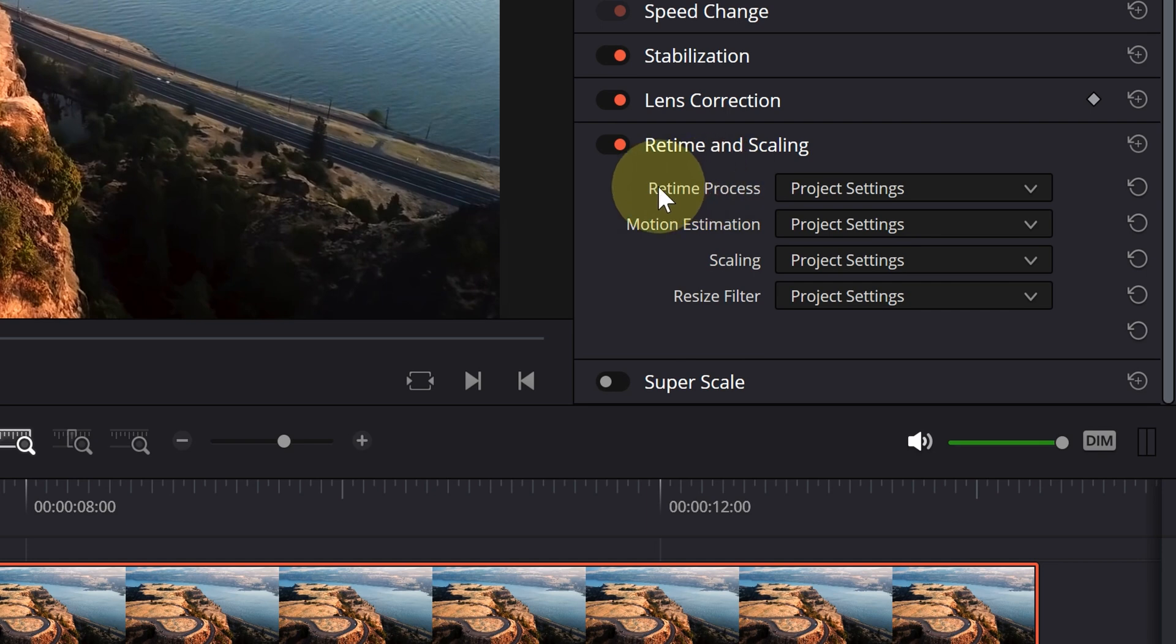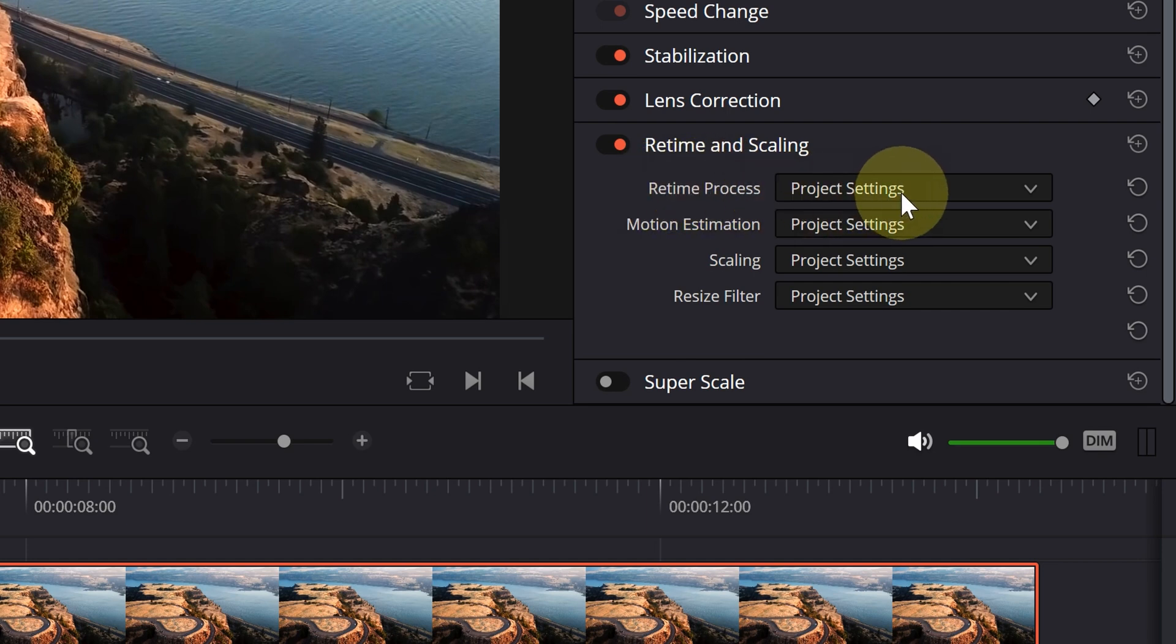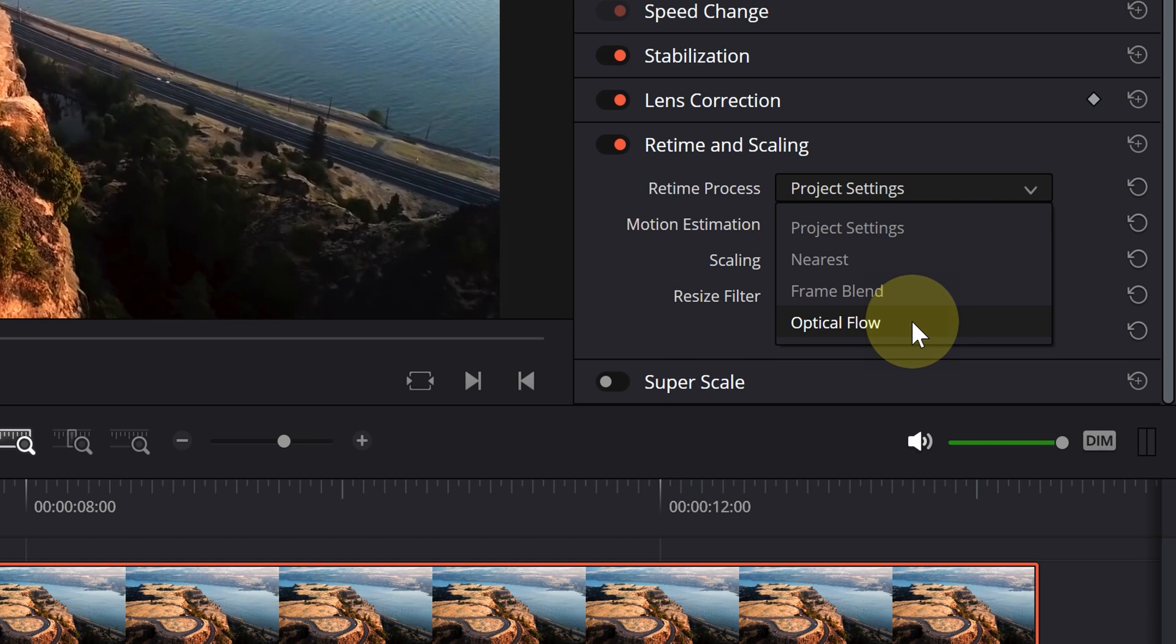Set retime process to optical flow. You can test other items for your project.